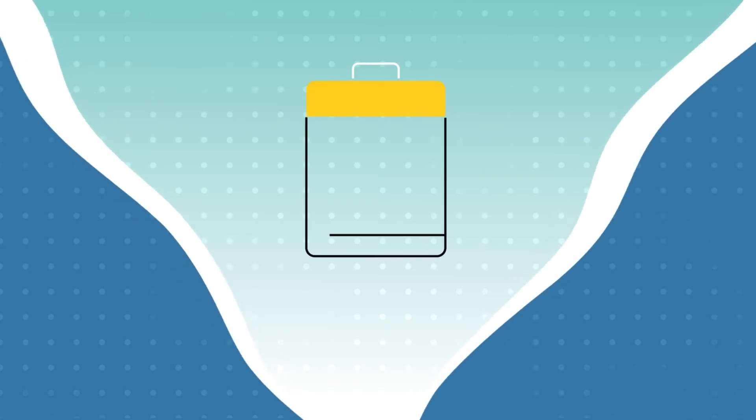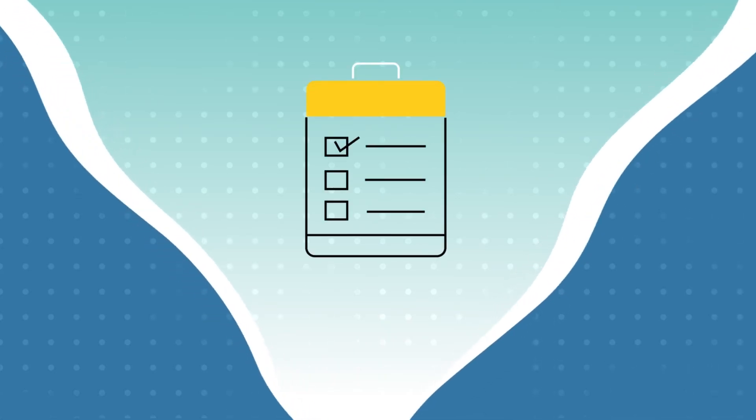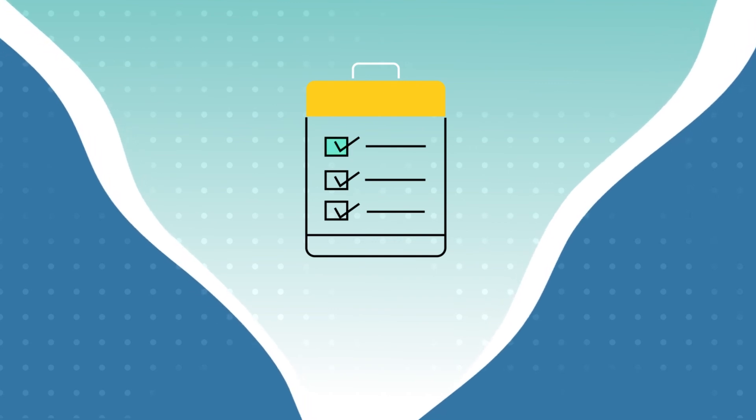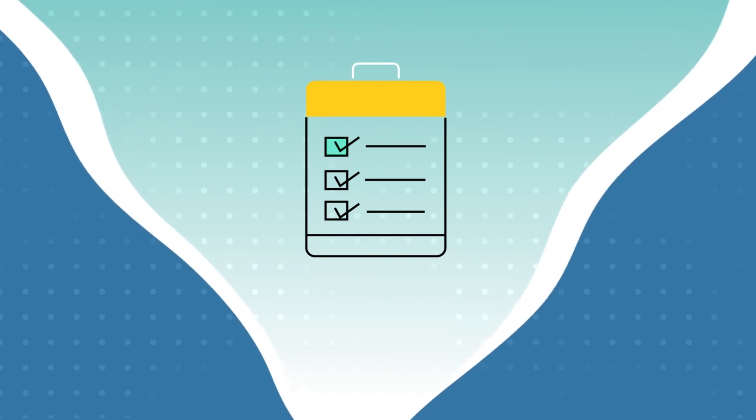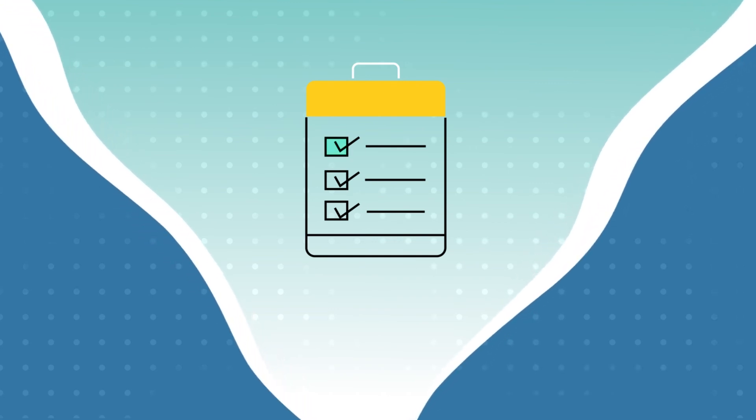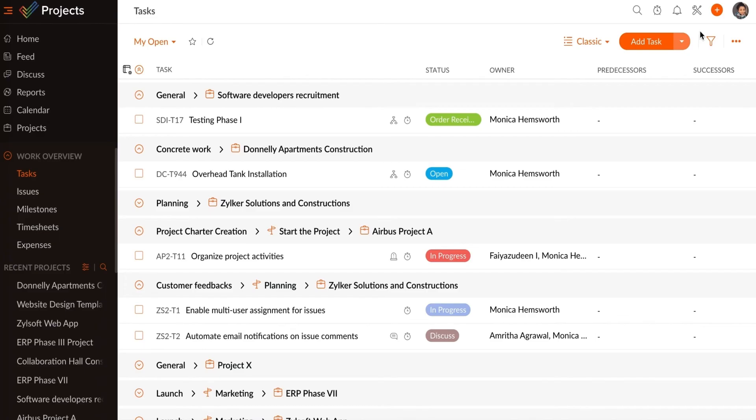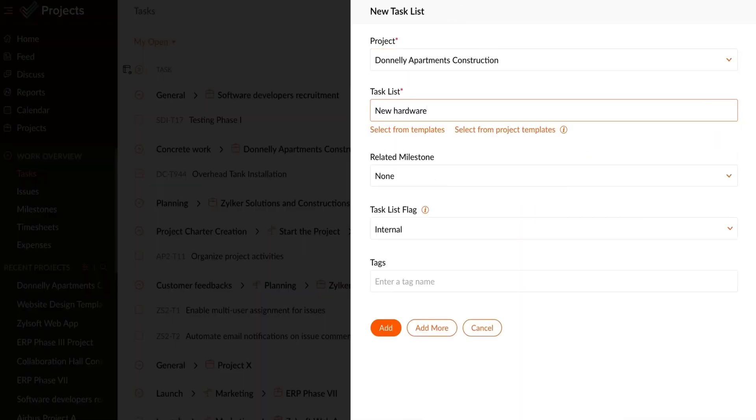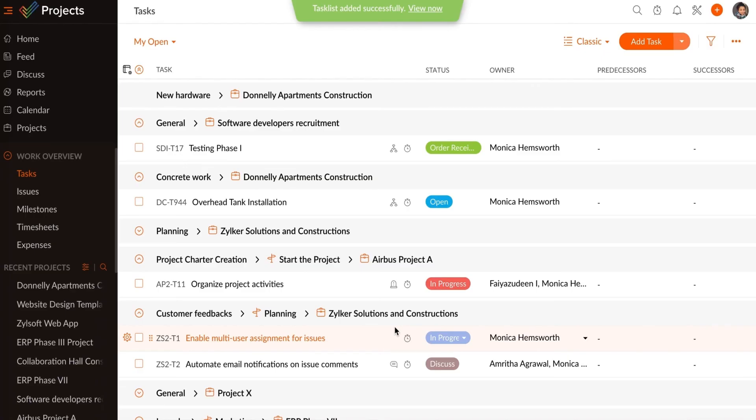Similarly, you can create a task list, which is a prioritized list of tasks in your project that need to be performed. To add a task list, click the button icon, choose Add Task List, enter the details required, then click Add.